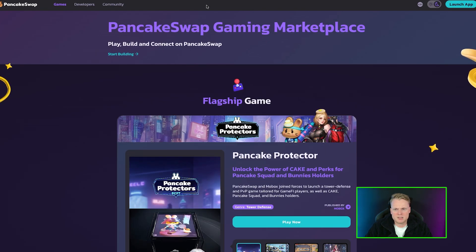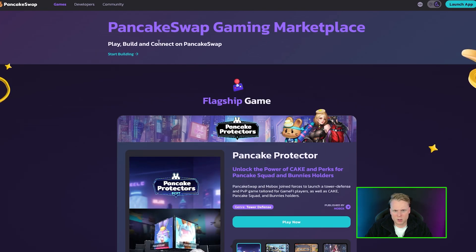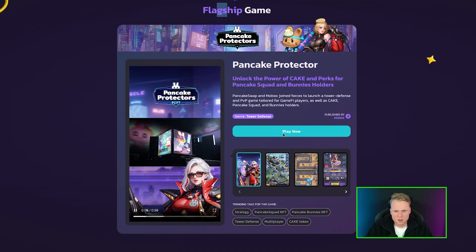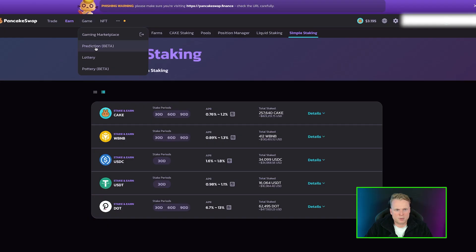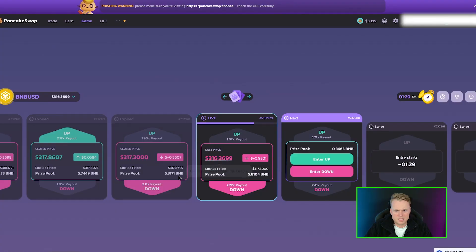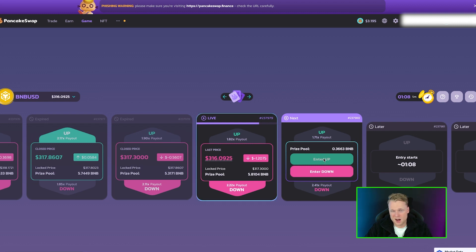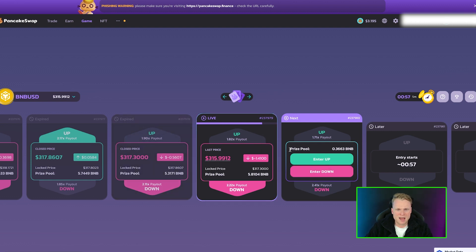Simple Staking is a very simple method — just stake CAKE, BNB, USDT, USDC, or something else. They also have a Gaming Marketplace where you can play, build, and connect on PancakeSwap's flagship game. Here you can play PancakeSwap Protector. We also have Prediction on beta — you can bet on whether the price goes up or down. One is starting right now — the prize pool is live. Do you think BNB's price will be higher or lower compared to the time frame? A lot of people are joining, so it's more like a gamble game.